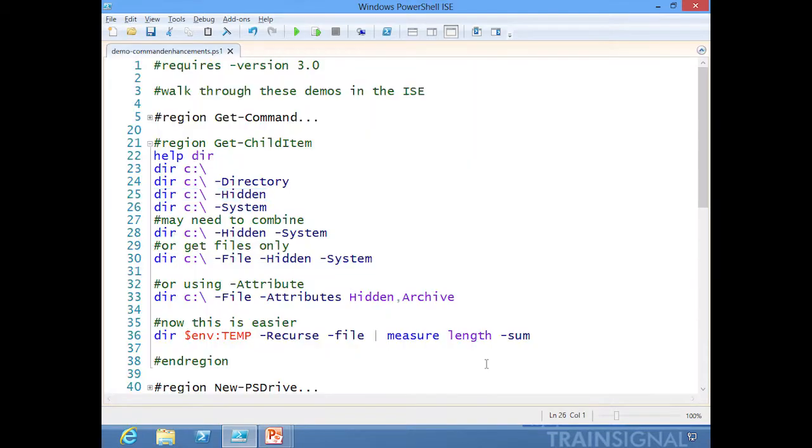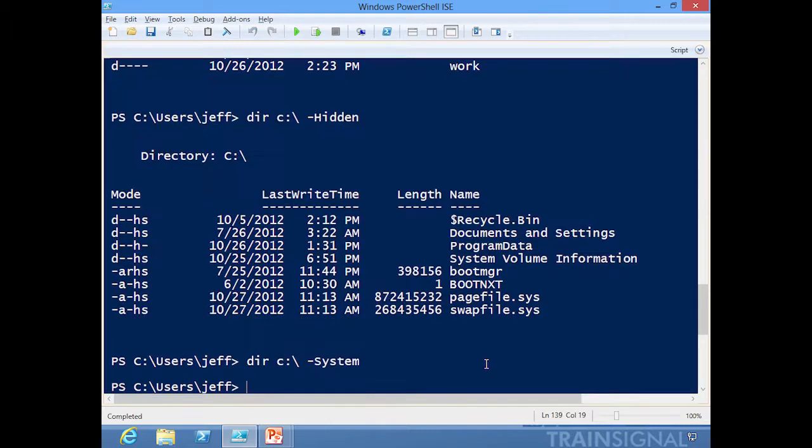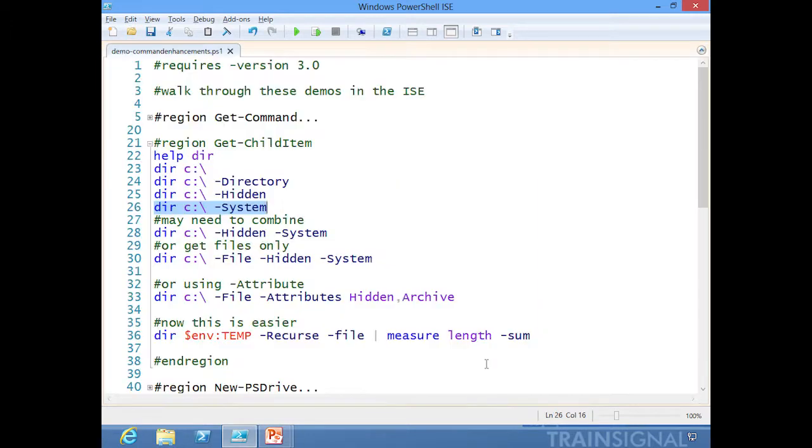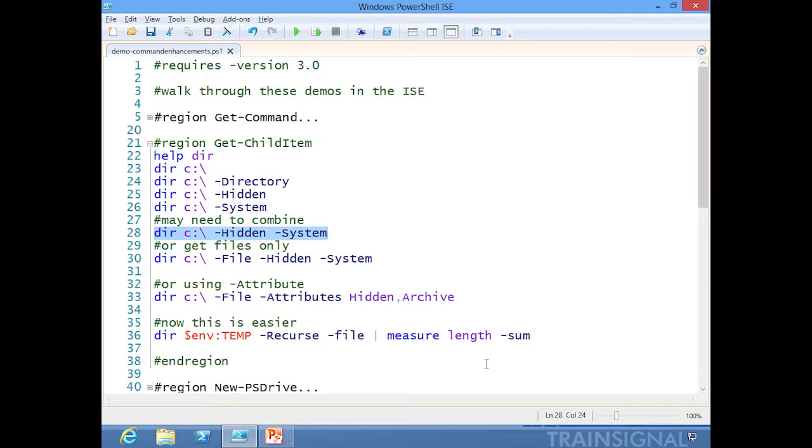Let's get just the system files. Now I don't have any files that have just the system attribute; they're a combination of hidden as well. So what I can do and what I have to do in this situation is combine and use multiple parameters here. Let's get all the hidden and system files.